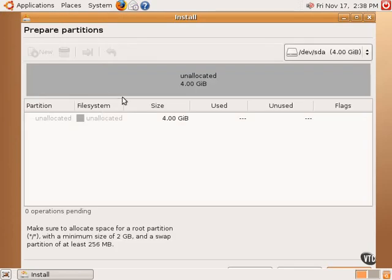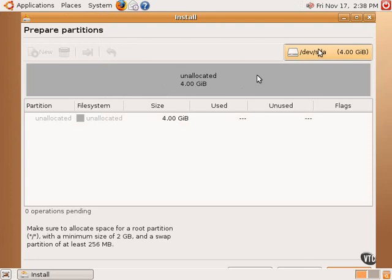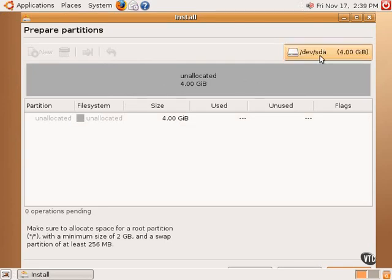This is the partition tool that is available. This box over here on the top right-hand corner will list all the hard drives available. This computer only has one, but if you had more than one hard drive, this would be a drop-down box selecting the different hard drives.